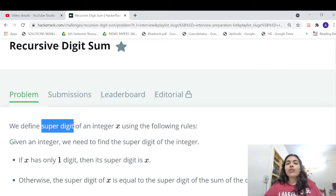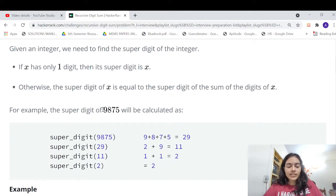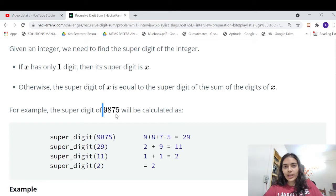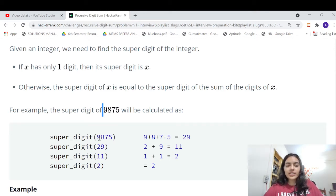We have to return something called the super digit. What is a super digit? Let's try to understand it. Suppose we have a number 9875. How do you find the super digit of it? There are just two steps.